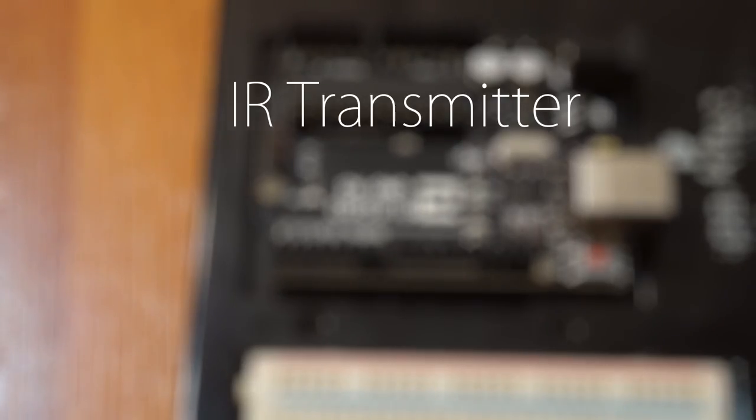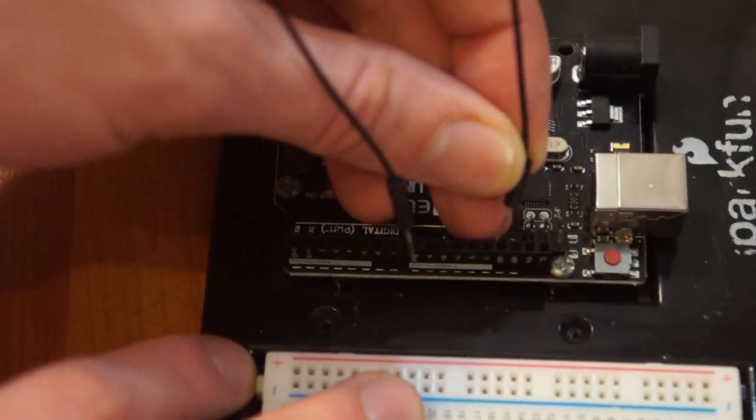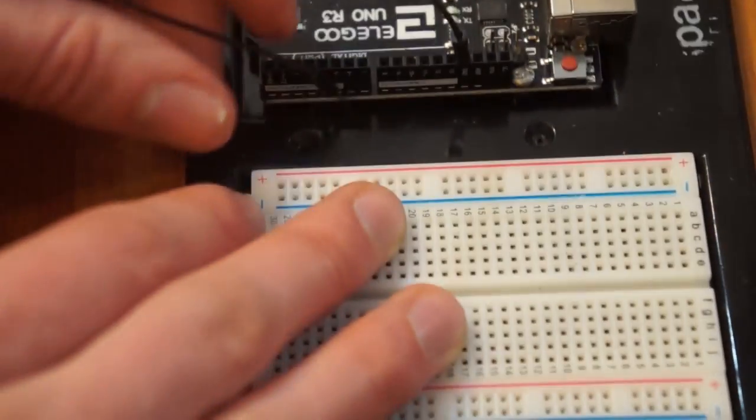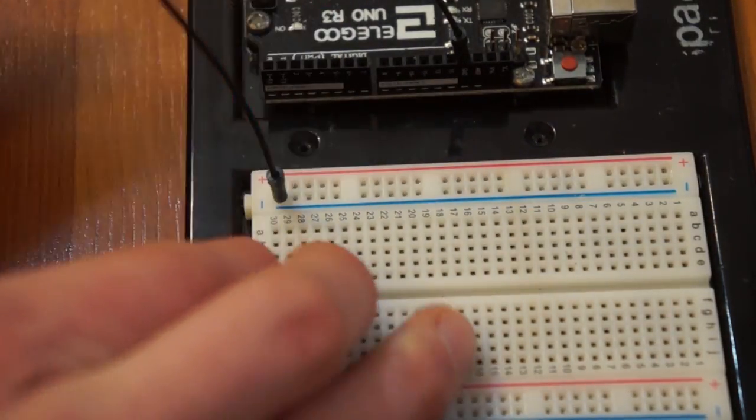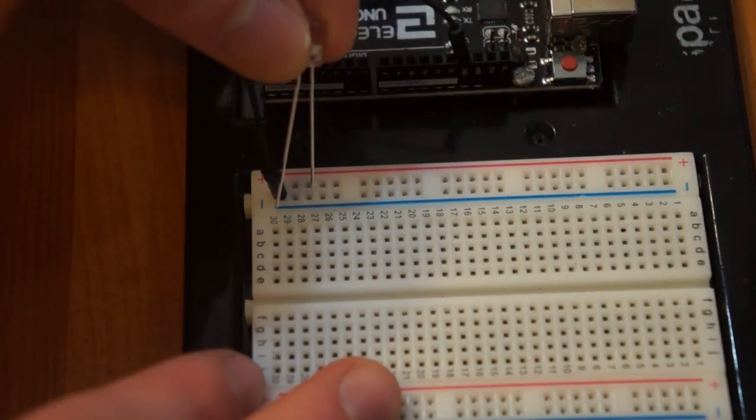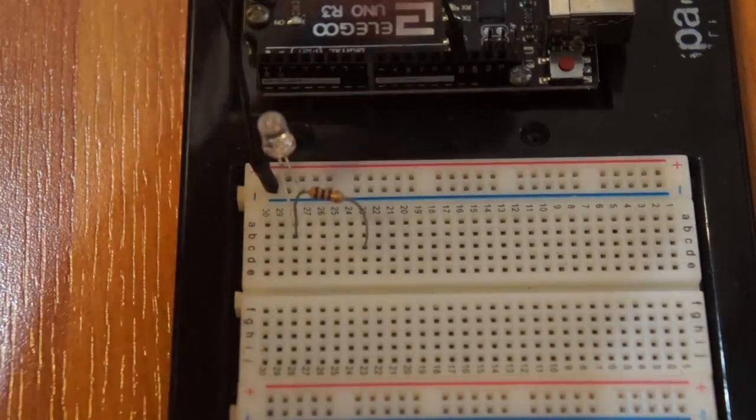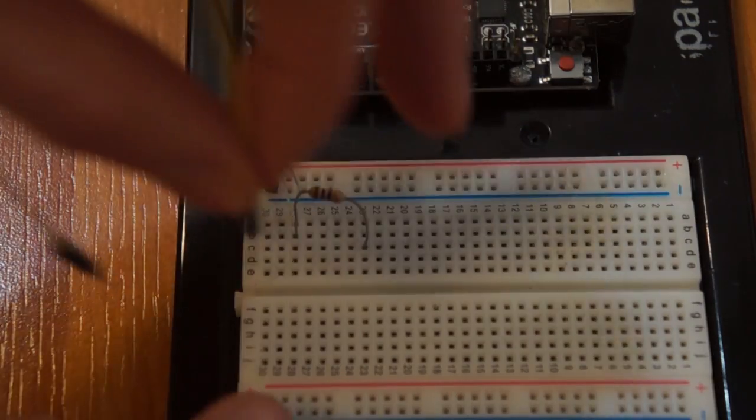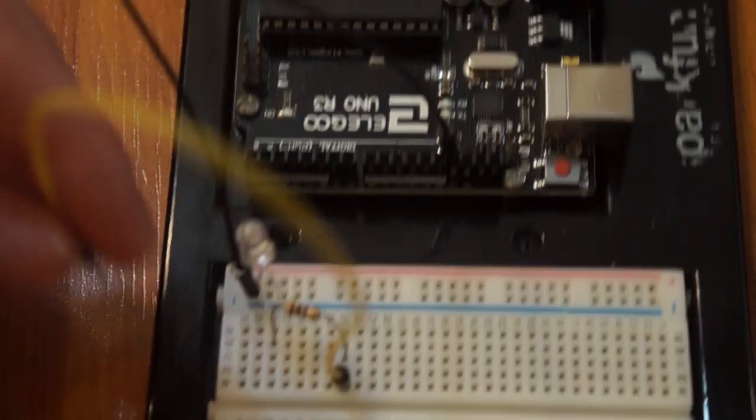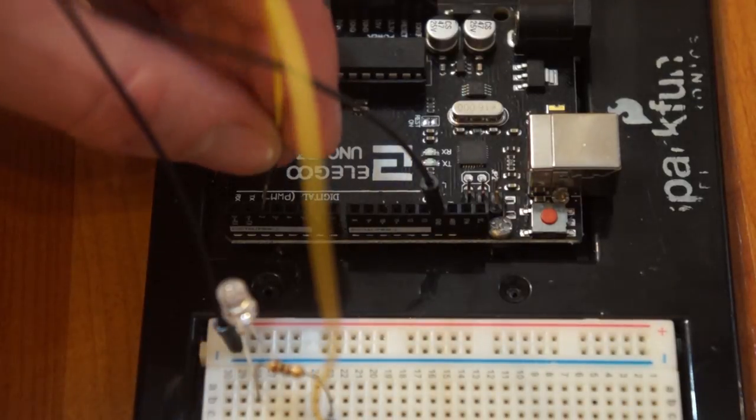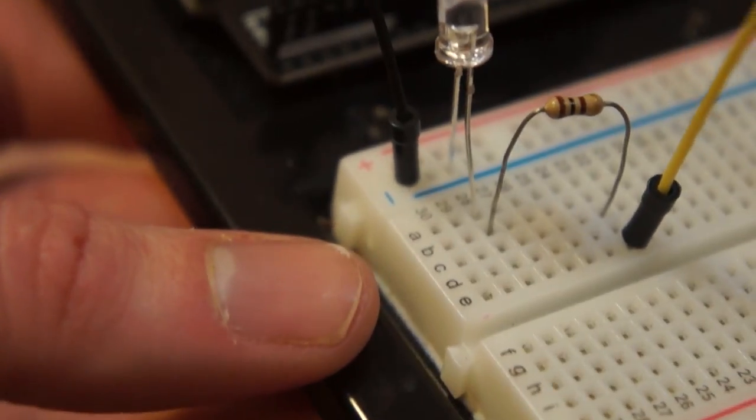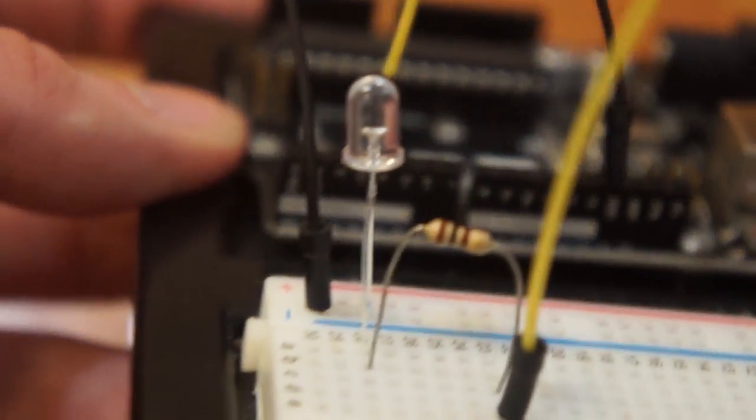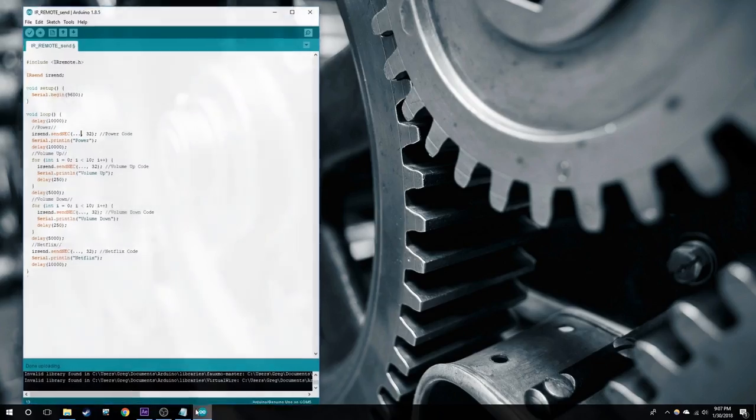Now we're going to set up the IR transmitter. We have set up the ground. The shorter leg goes into the ground. We set up the resistor, and then that pin goes to pin 3. Here you can see the circuit.